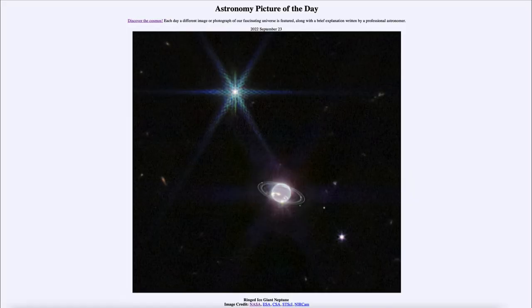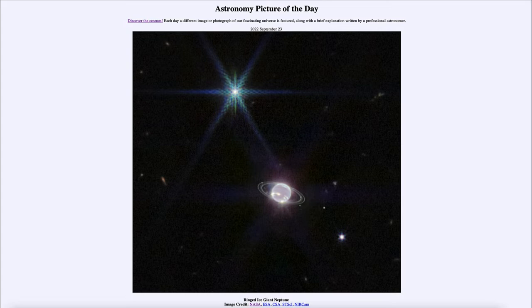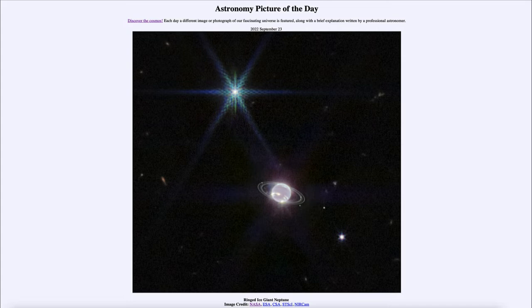Greetings and welcome to the introduction to astronomy. One of the things that I like to do in each of my introductory astronomy classes is to begin the class with the astronomy picture of the day from the NASA website, apod.nasa.gov/apod. Today's picture for September 23rd of 2022 is titled Ringed Ice Giant Neptune.